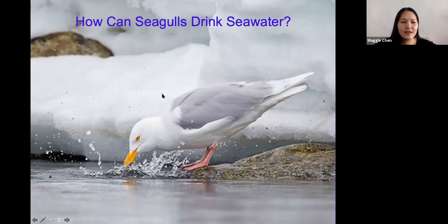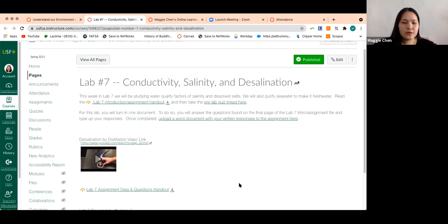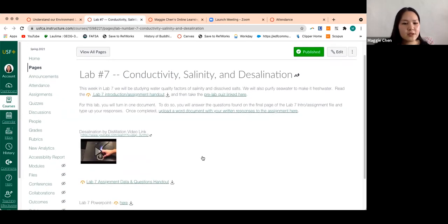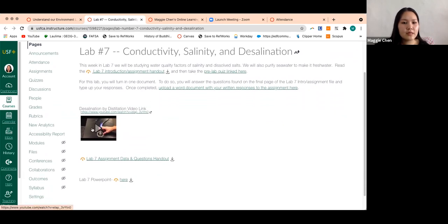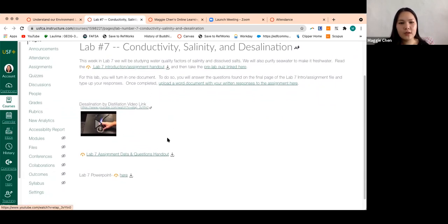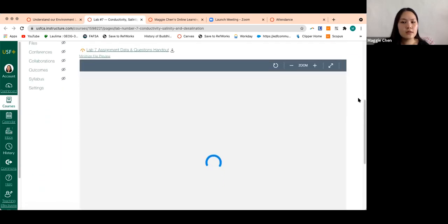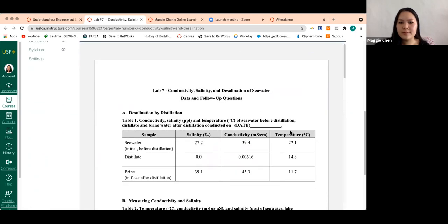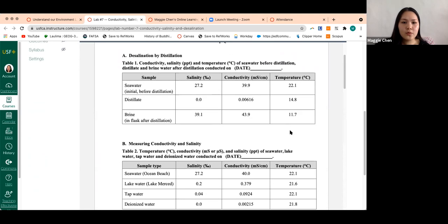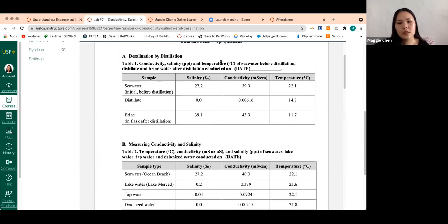Now if we go into our Canvas page, we can start looking at the data we'll be using. If you go to lab seven on the Canvas page, we have the desalination video available and right underneath it we have our lab seven assignment data and questions handout. This has the data we're going to be working with, and we're given two tables. Table one has the conductivity, salinity, and temperature of seawater before and after the distillation process.